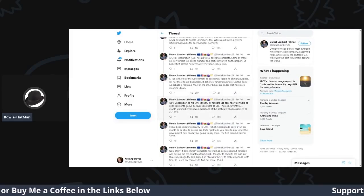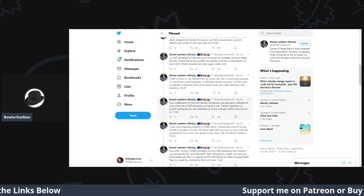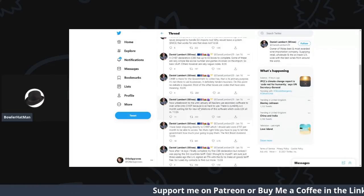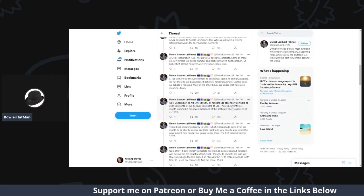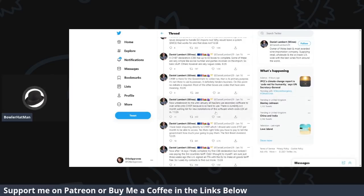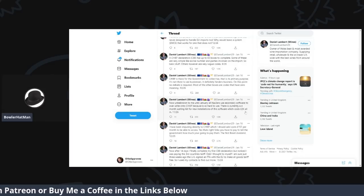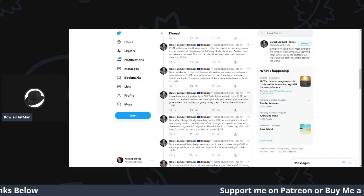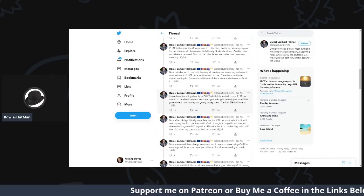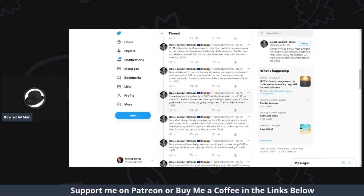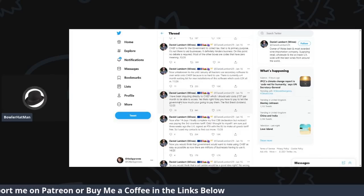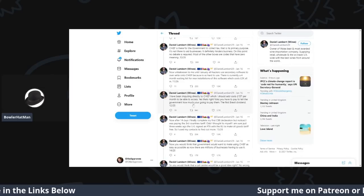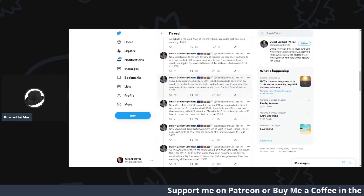Now, unbeknown to me, until January, all hauliers have used secondary softwares to write into Chief because it is so hard to use. There is currently a four-month waiting list for new installations of the software, which costs over 2K in all. I have been inputting directly into Chief, which, I should say, adds over £157 per month to be able to access. Yes, that's right, folks. You have to pay to tell the government how much you are going to pay them the first Brexit dividend.